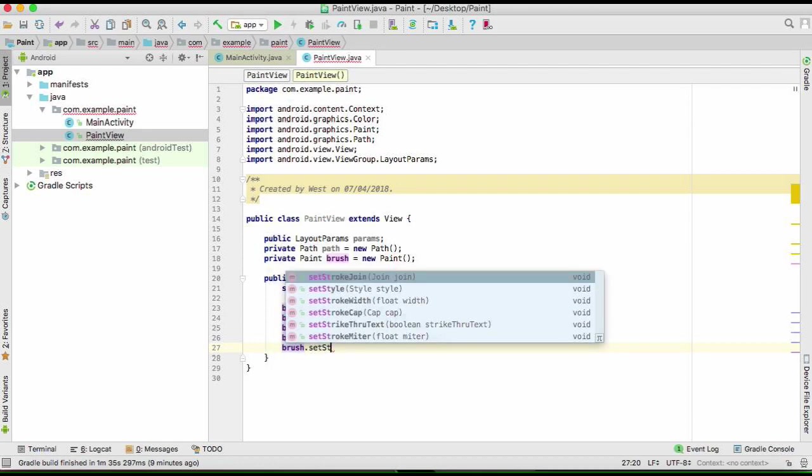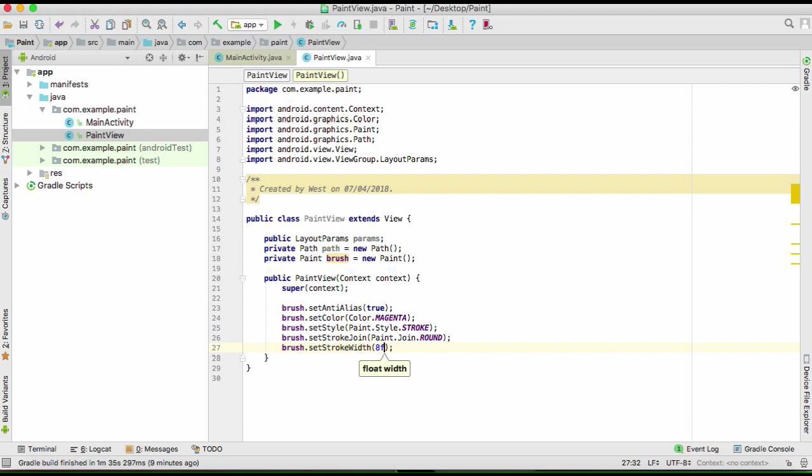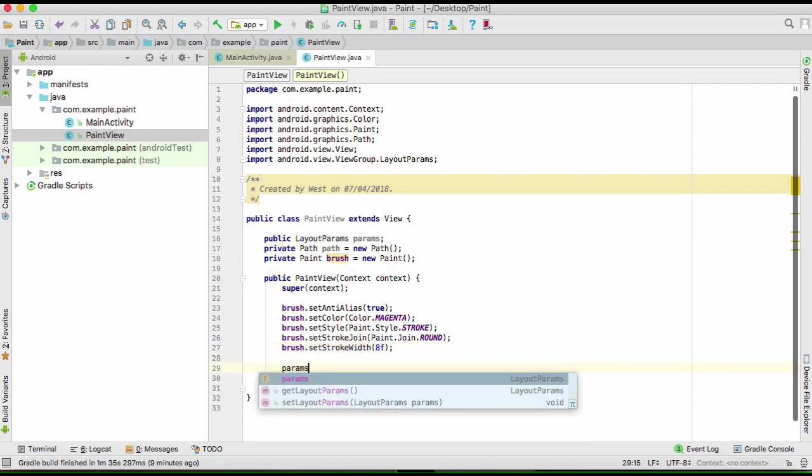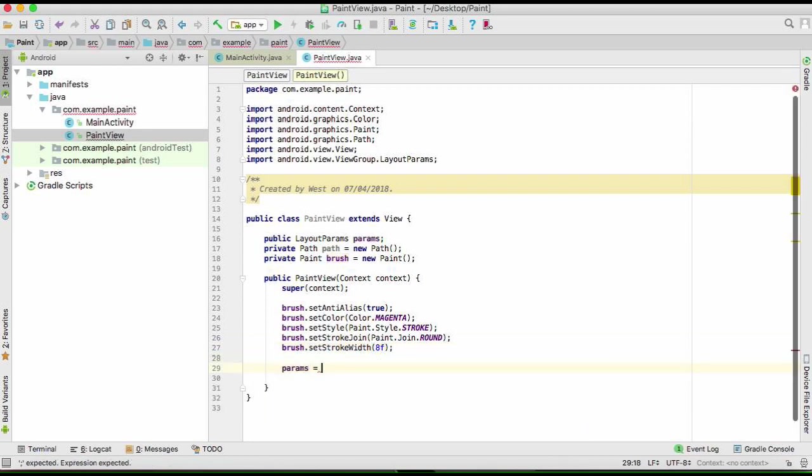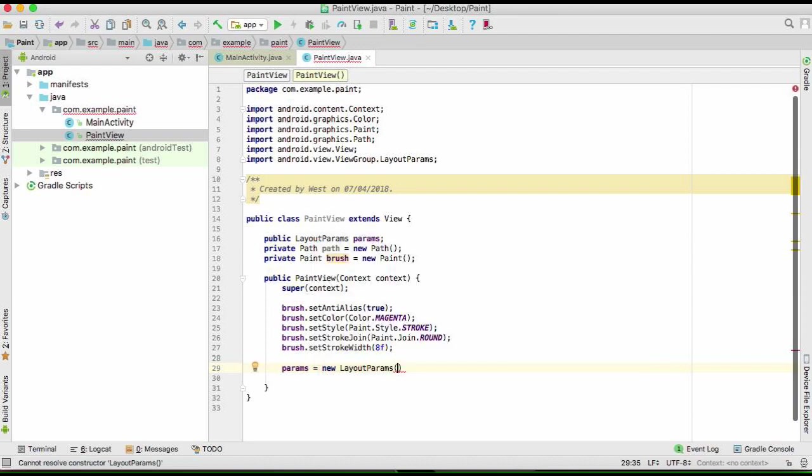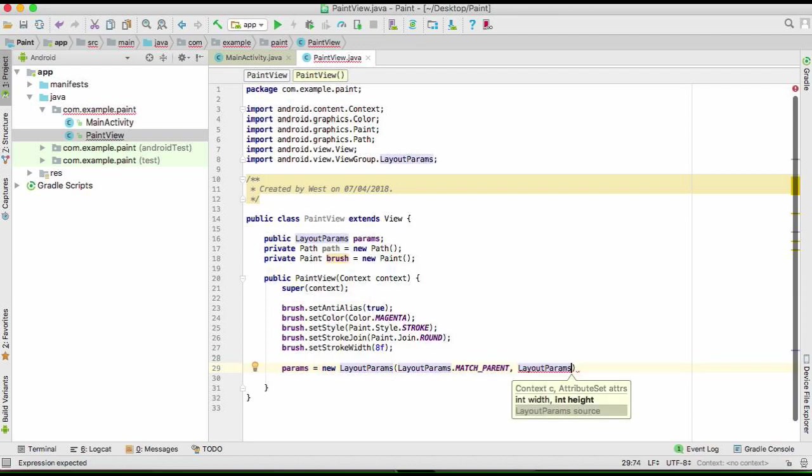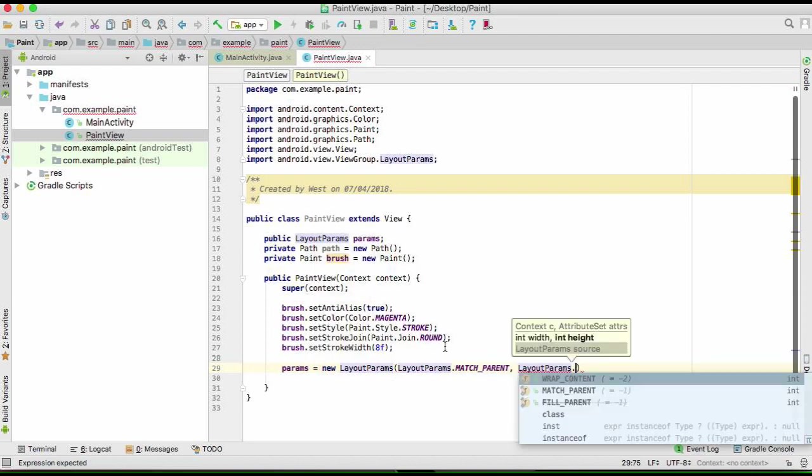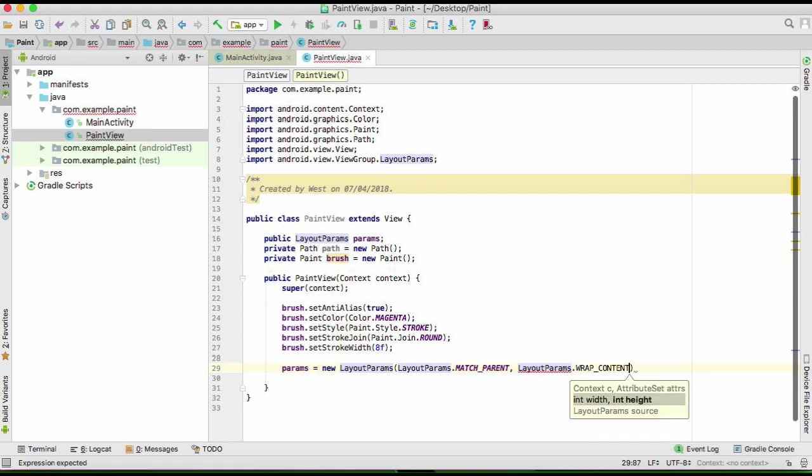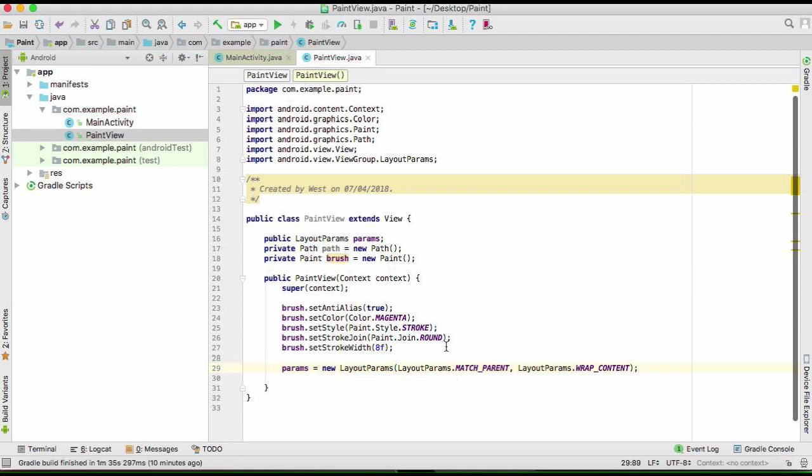We want to make a stroke width, so we can put any value there. We will also initialize our parameters here, layout parameters, and these are those that you have seen on your normal layout, height and width. So match parent height and wrap content for width.